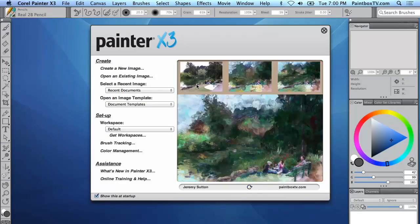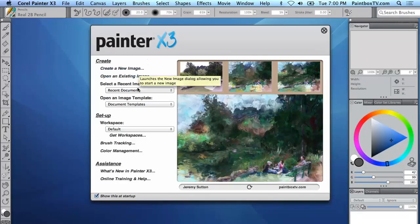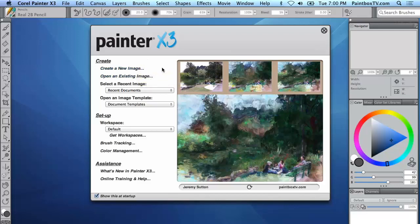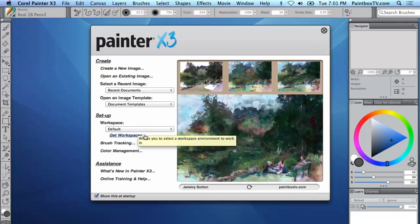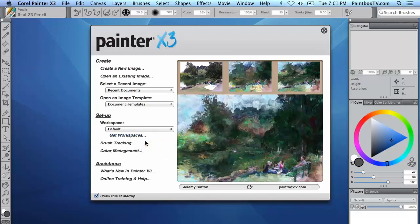On the left here of the welcome window you've got the opportunity to create a new image or open an existing image, open recent documents or templates. We can also from this window set up a workspace or there's a link here to get workspaces from the Corel.com website and I definitely recommend you check out the different workspaces that they have there created by different artists and they'll all give you insights into different ways to work.